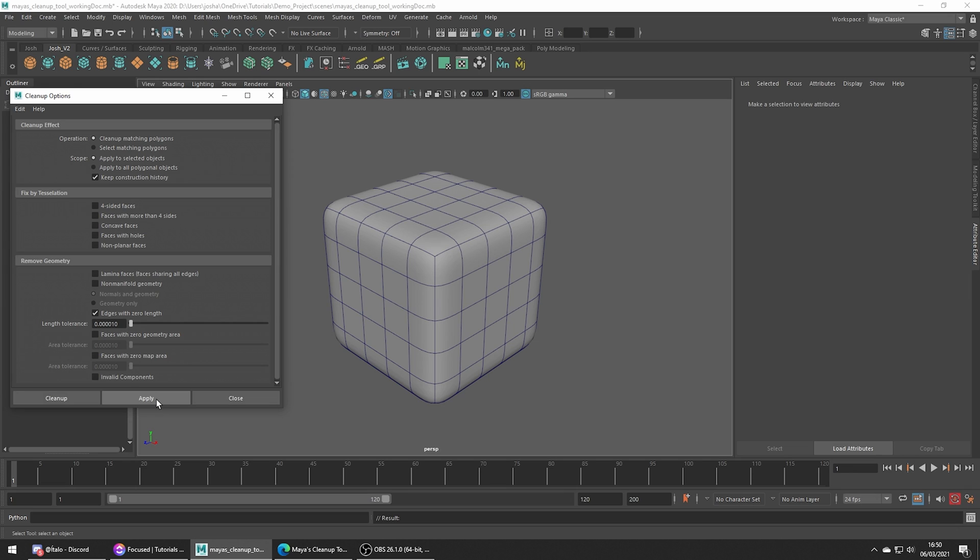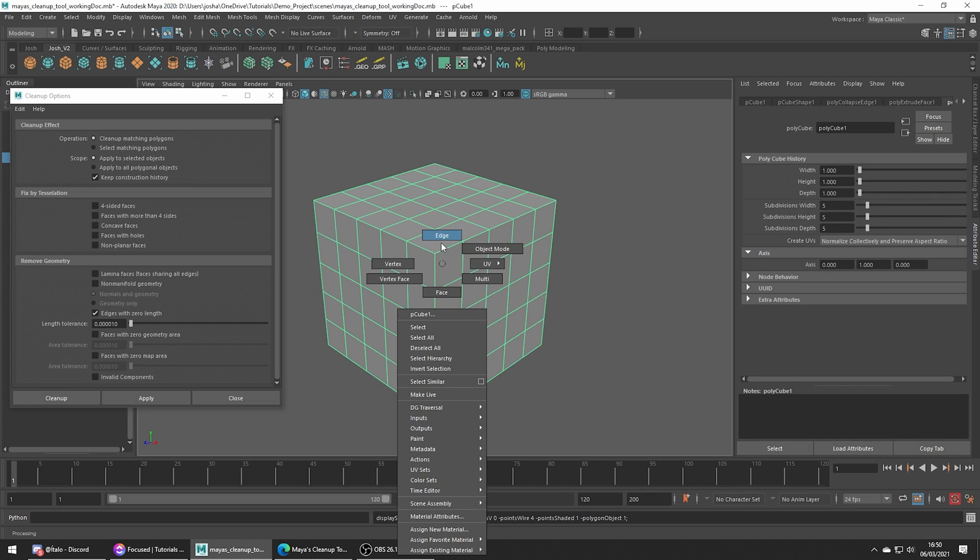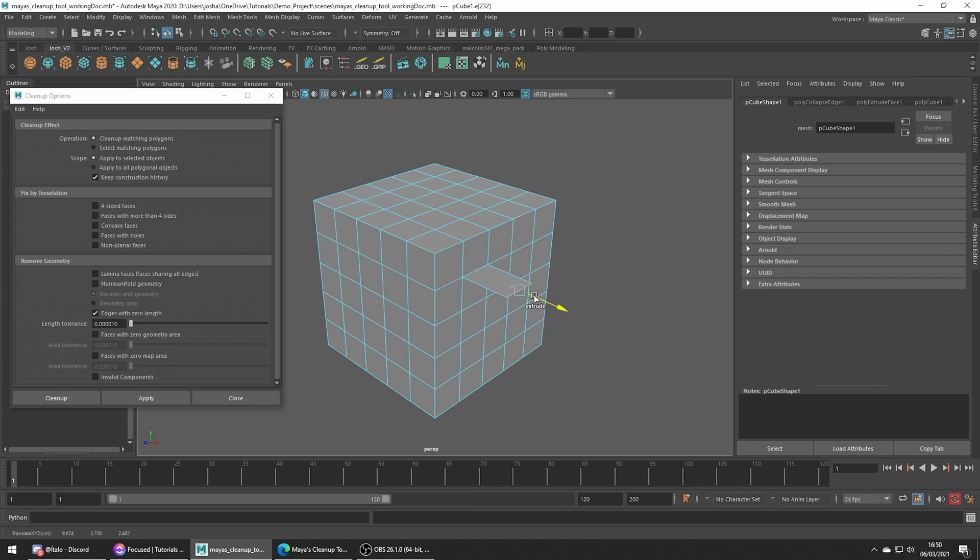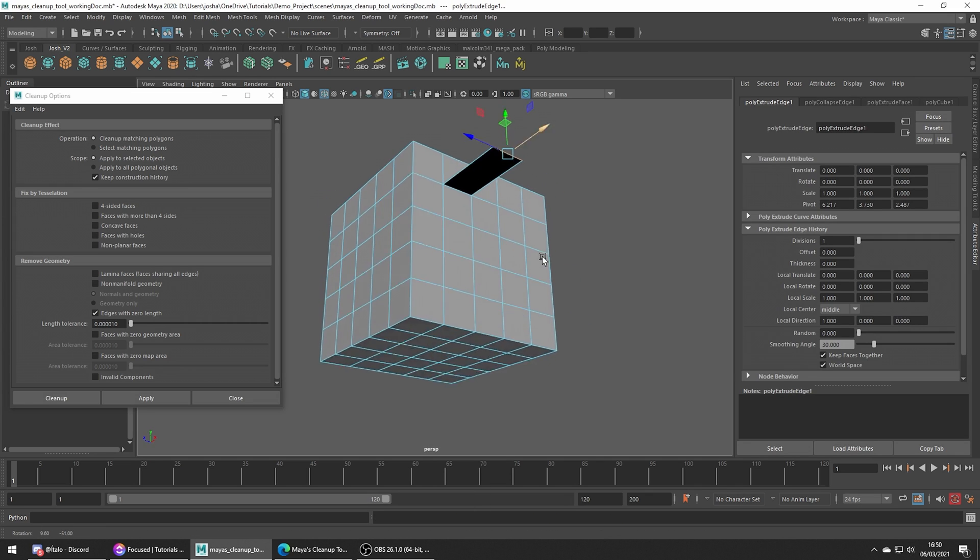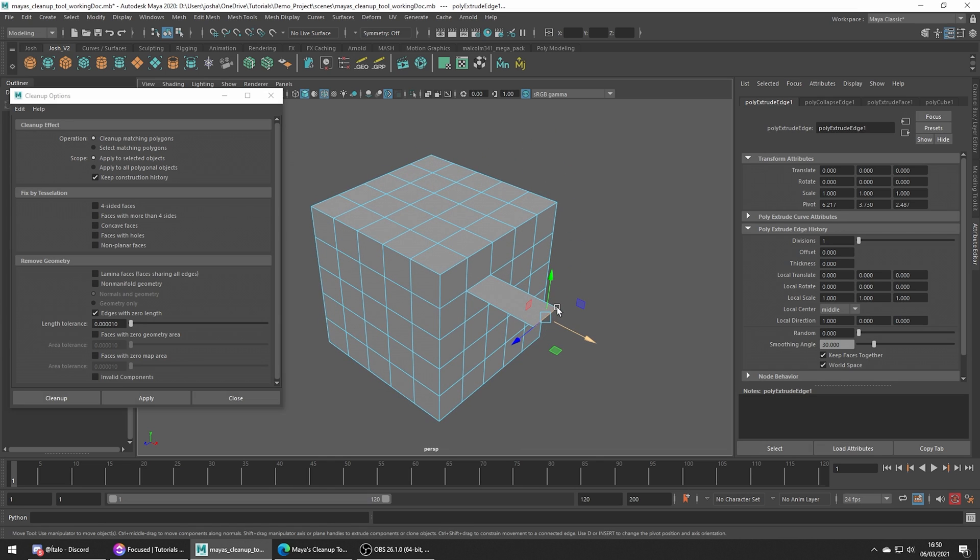There's a bunch of great things we can clean up such as non-manifold geometry. So let me just go ahead and extrude a single edge.